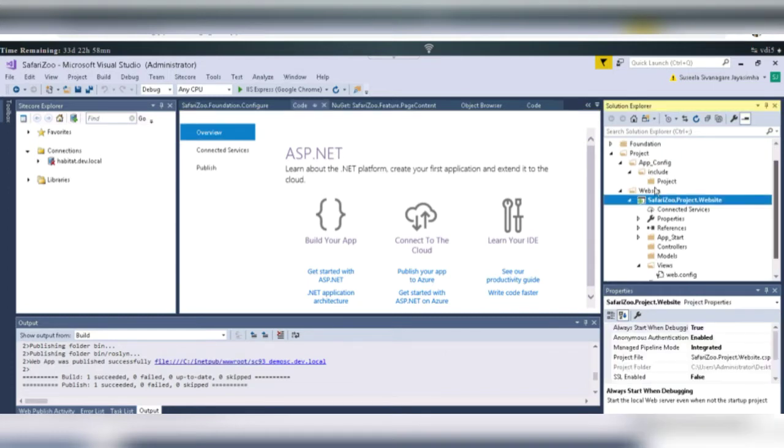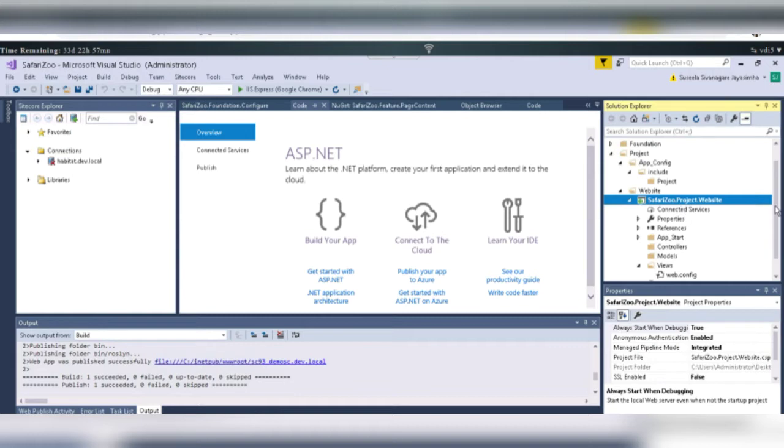then we have to create under the Project folder, under Websites, we are having this Safari Zoo. I have named it as Safari Zoo. So, safarizoo.project.website.